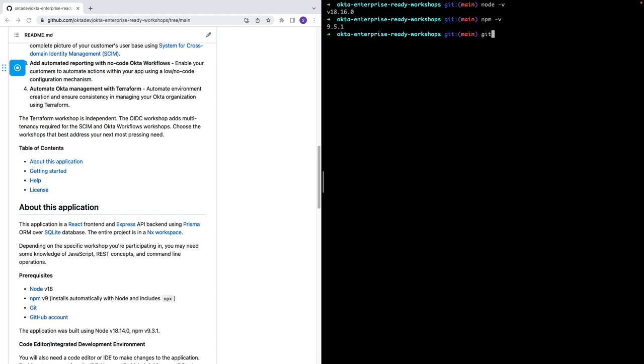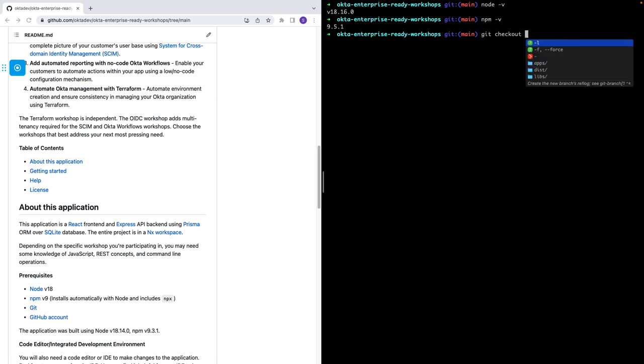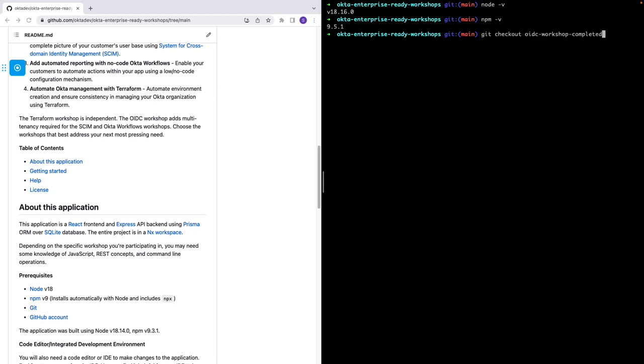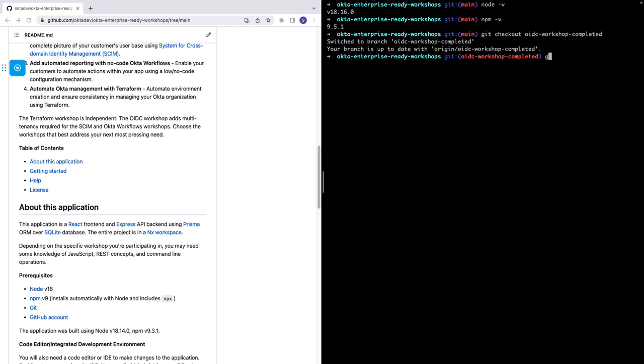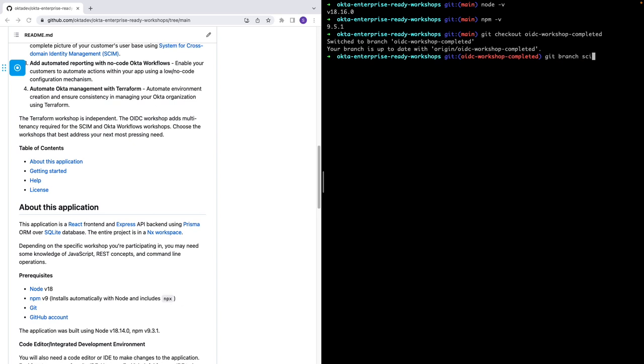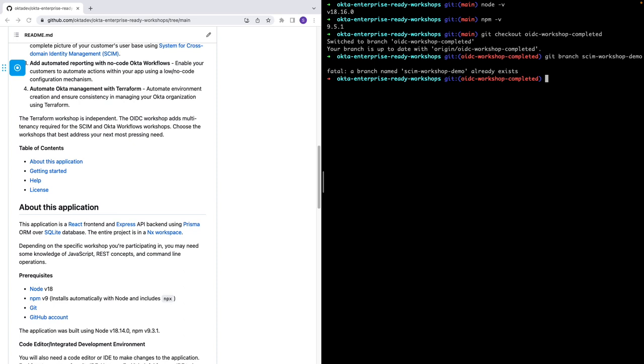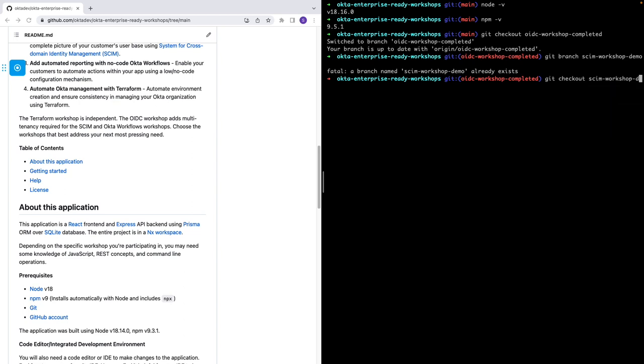Another thing we'll need is to check out the OIDC branch. That's where we will be creating the SCIM server on. So let's git checkout the OIDC branch, workshop branch, and we'll make a branch from here. Git branch, call that new branch SCIM workshop demo. I already have this branch, so I'm just going to get checkout to this branch instead. And we're ready to work from here.